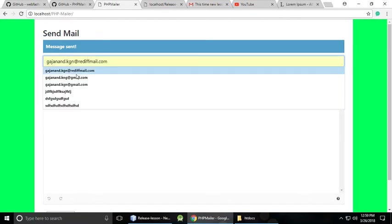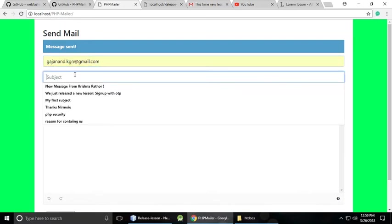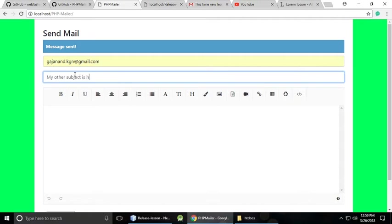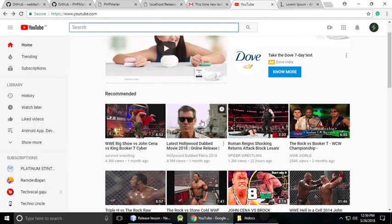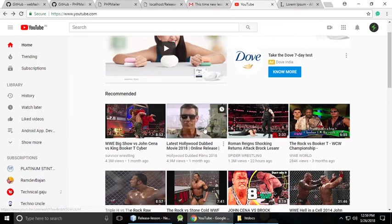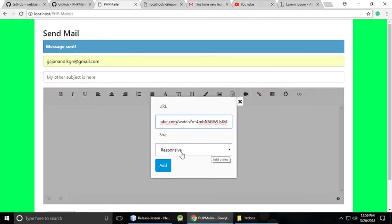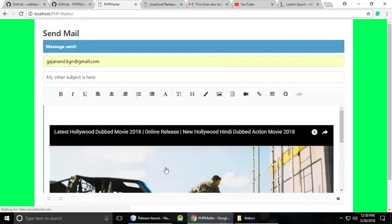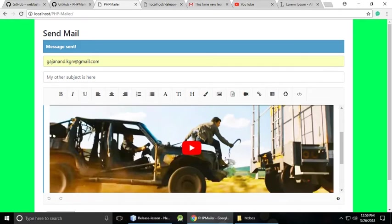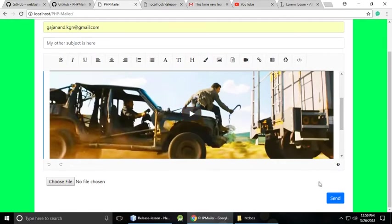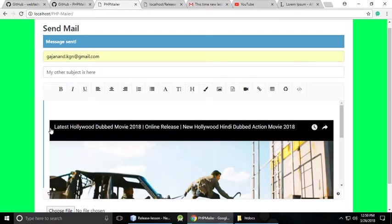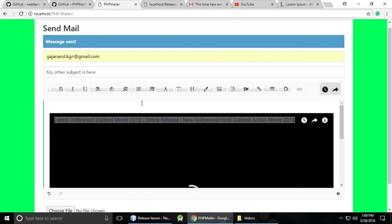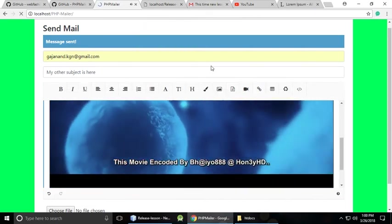Now let's check adding a video or any file. I'll type the same email and a new subject. Here we want to add a video, so I need to copy a YouTube video link. I've copied my video link and I'll paste it and make it responsive. You can give any custom size as well. Actually the editor seems to be playing — let's refresh.